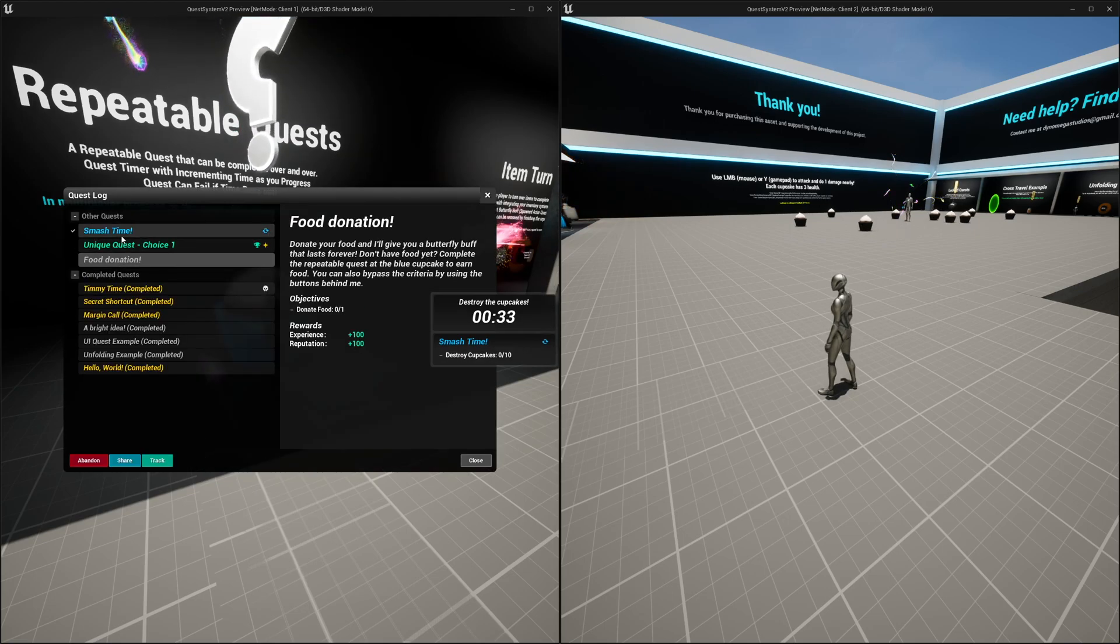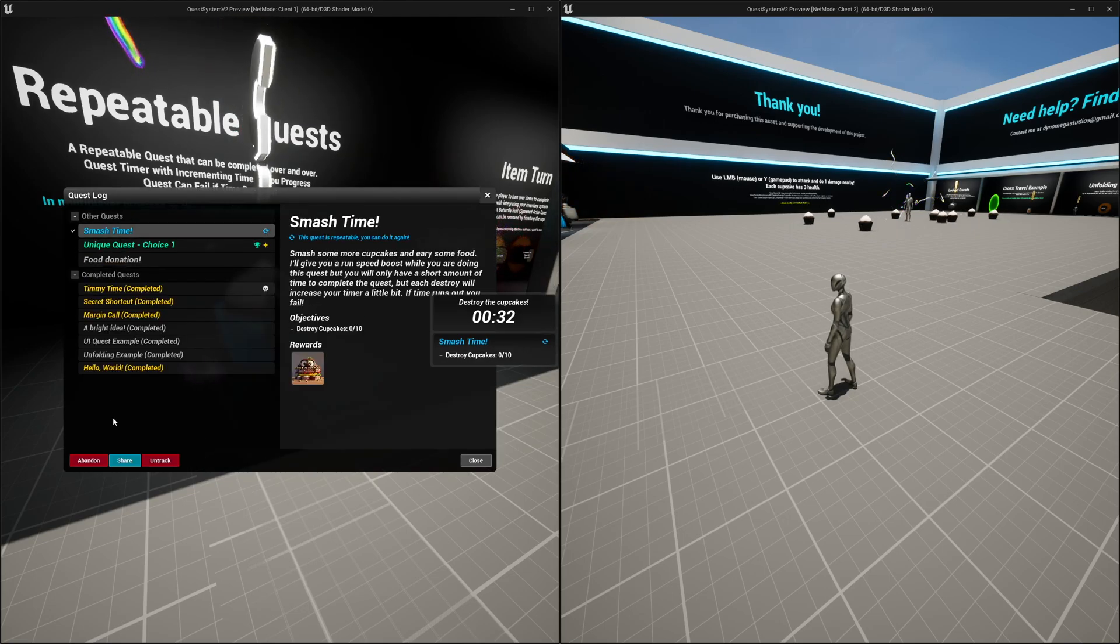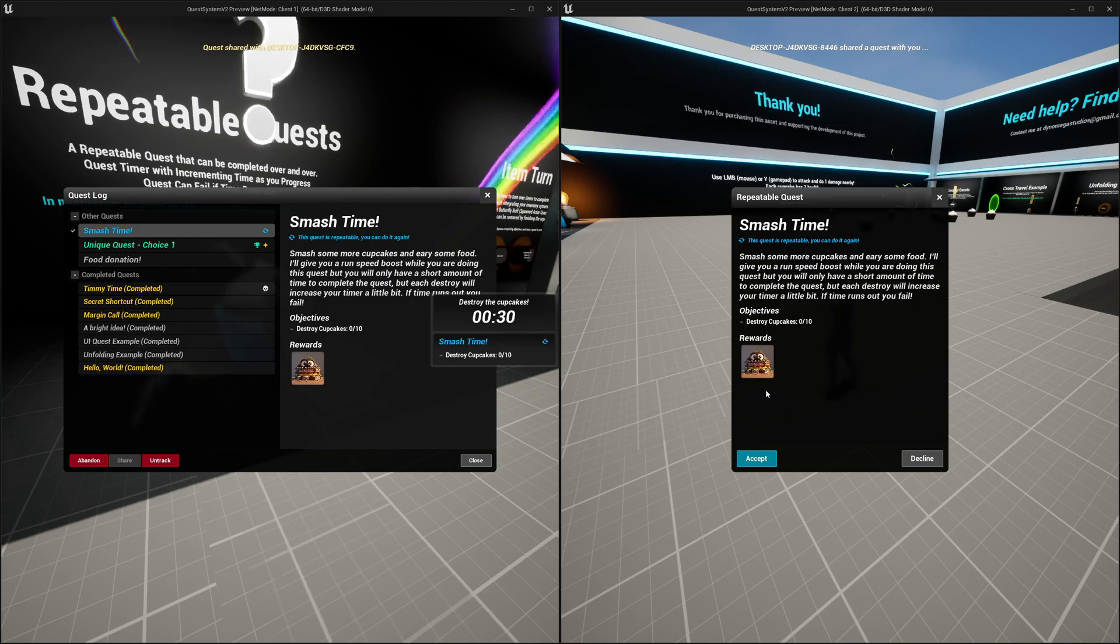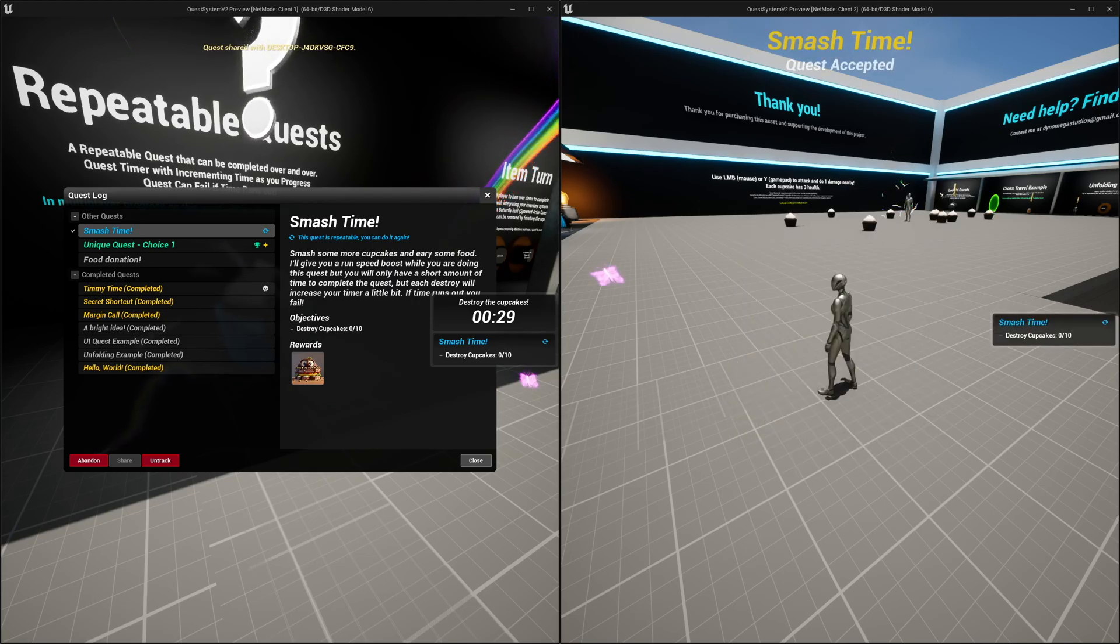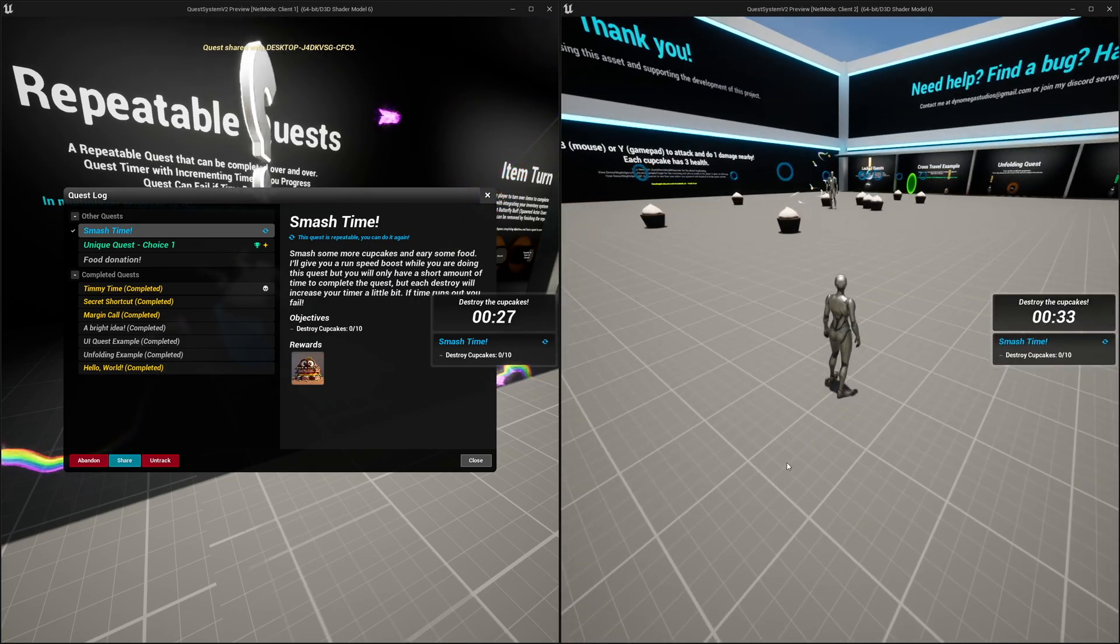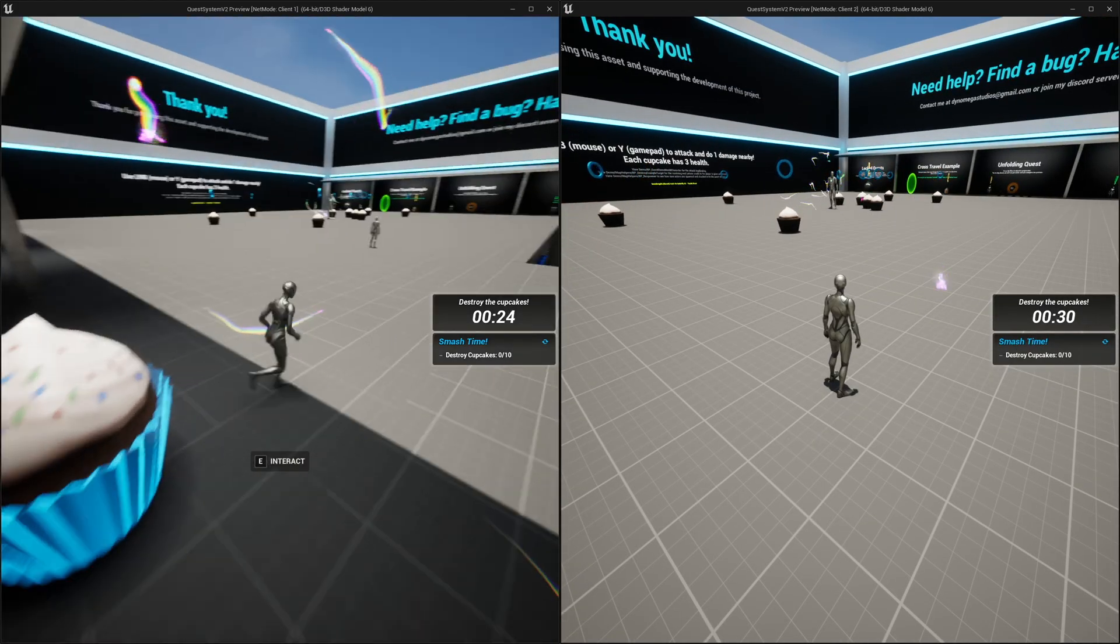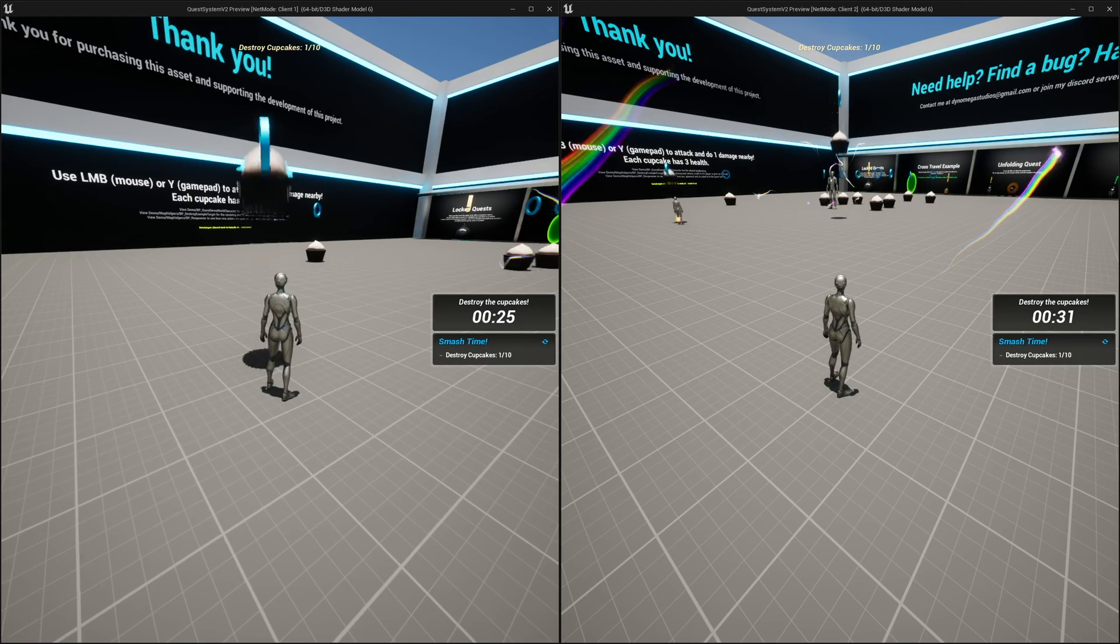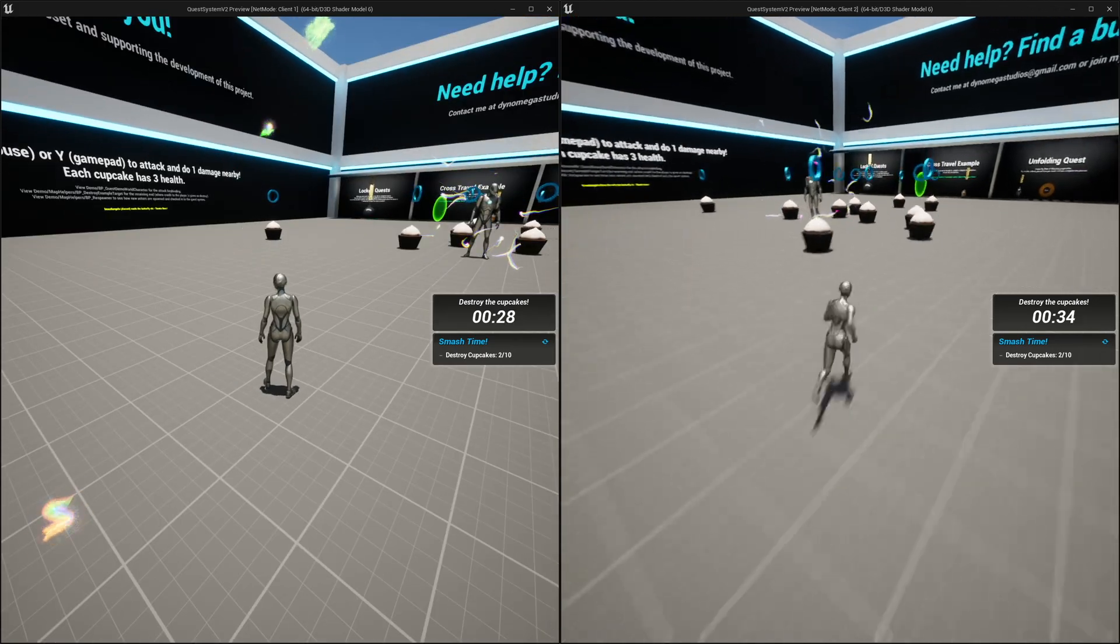New for version 2, everything is now multiplayer replicated. Your players can even share quests and objective progression with each other. Explore together, achieve together, and transform your game into a shared journey where every quest can become a collective endeavor.